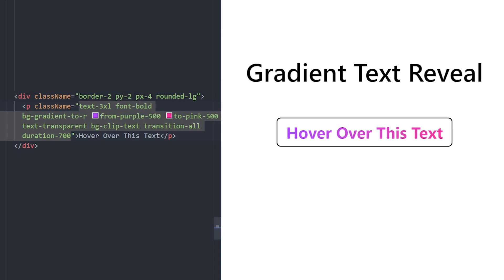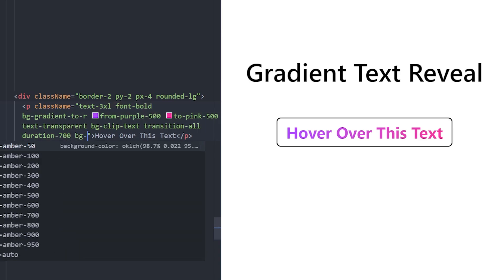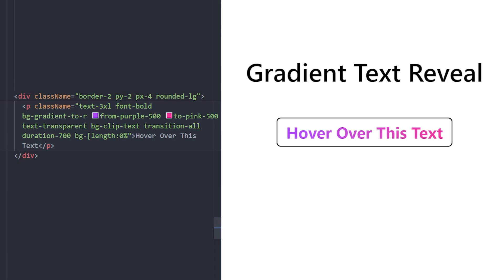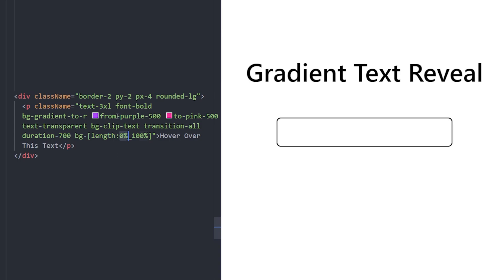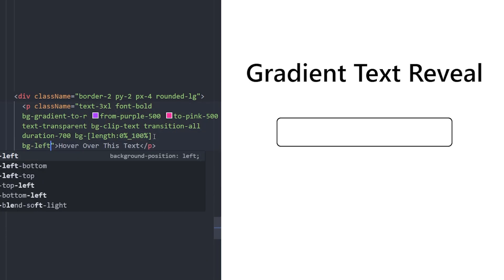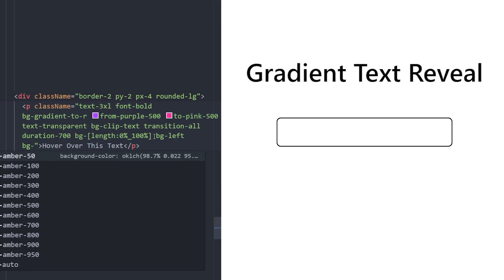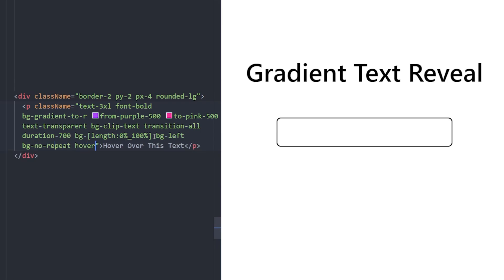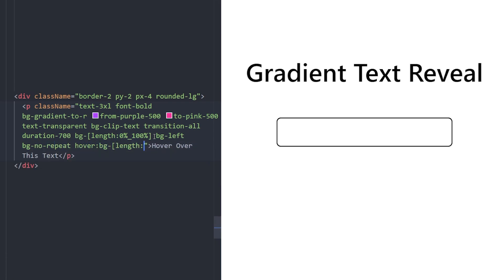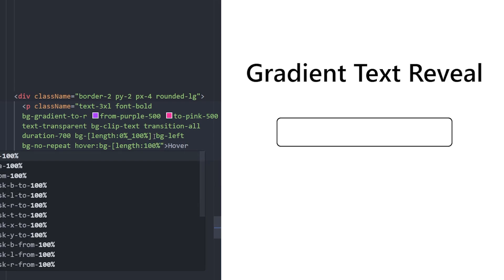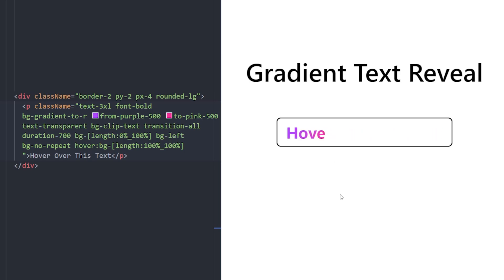Next, create the reveal effect: set a background with size of 0% by 100% — the first value is width, second is height — so it has no width but full height. Position it to the left and prevent repeating. On hover, set the width to 100% while the height stays 100% — and there you go.